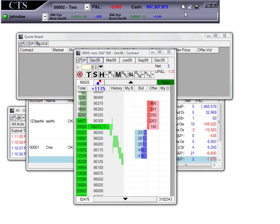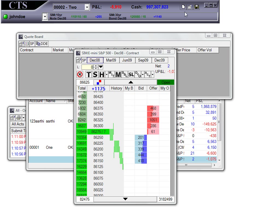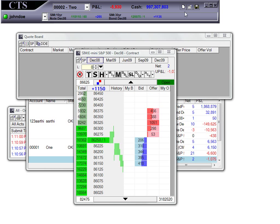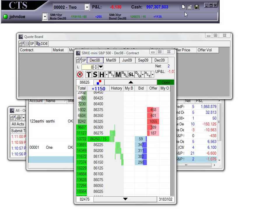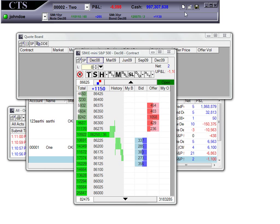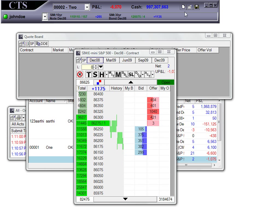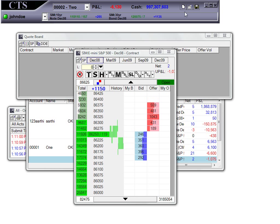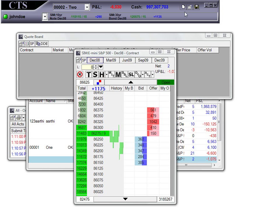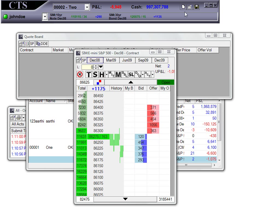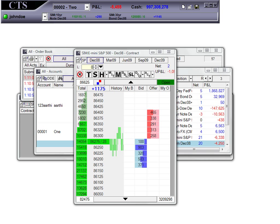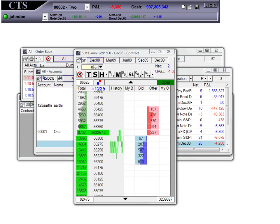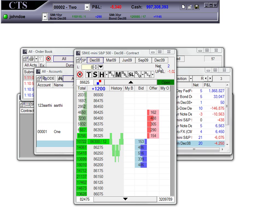I can pull up as many contract, order book, or account board windows that I need. If I run out of space, I can choose to minimize the extra windows, or I can close them out and recreate them later. I'm going to close these windows for now.